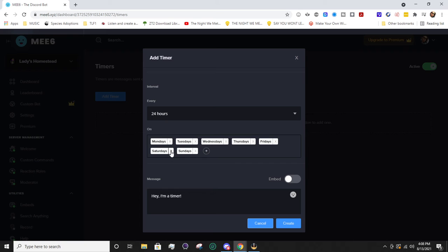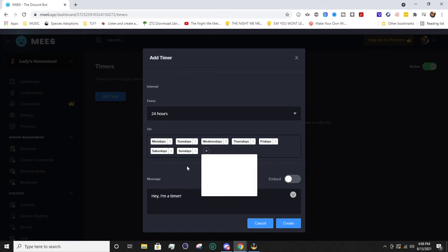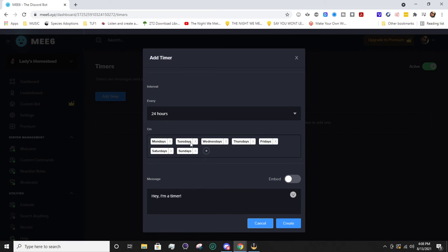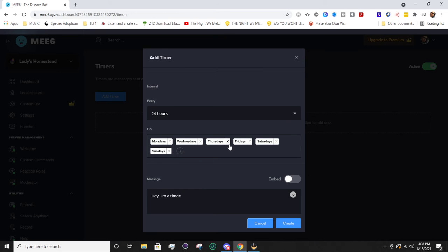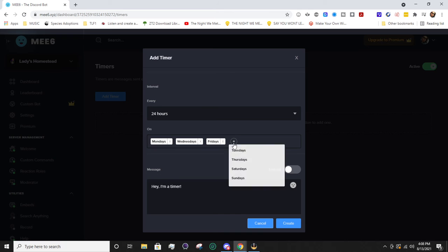Then you can go ahead and select the days of the week. You can cross off the ones you don't want, and if you take one off and want to re-add it, you'll just hit the plus sign. I'm going to say let's do it Monday, Wednesday, Friday, and then not on the weekends.